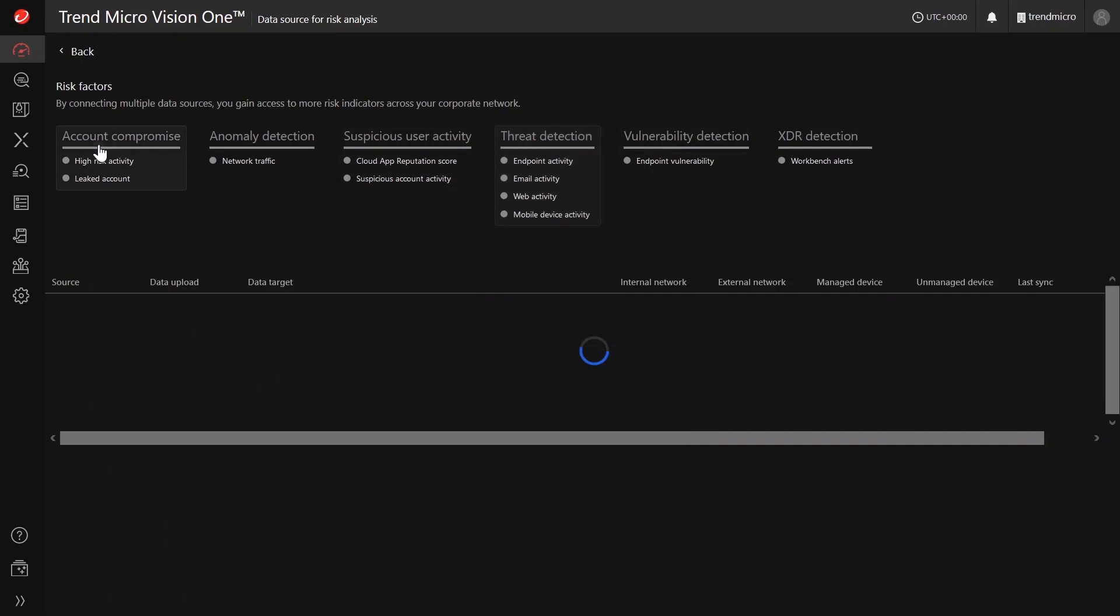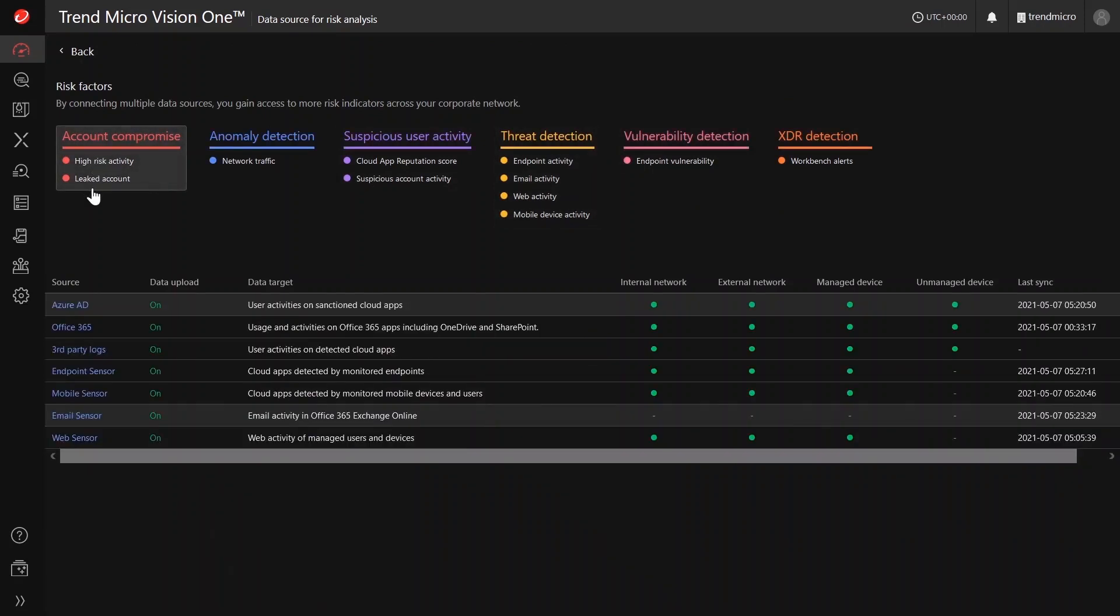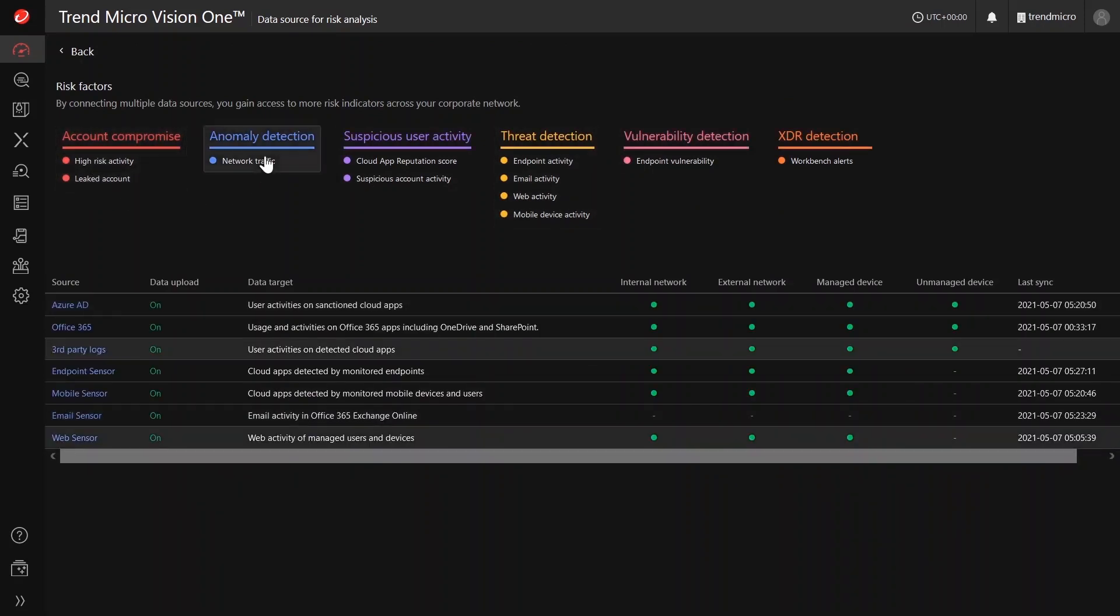This data source window is accessible under both Identity and Risk Insights app and the Cloud App Visibility app.